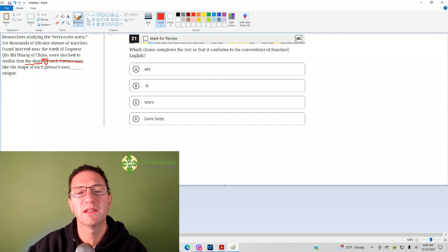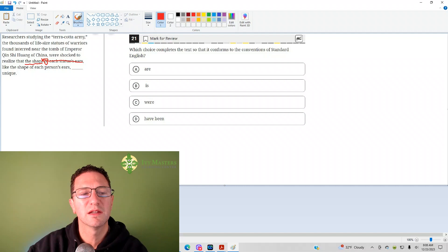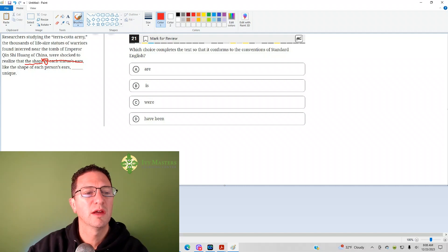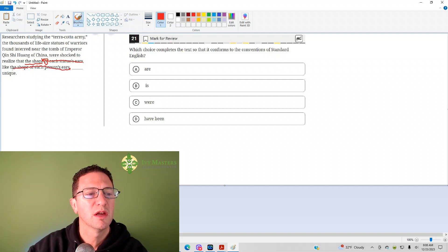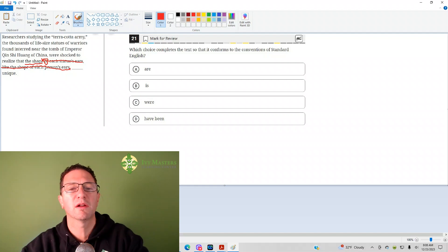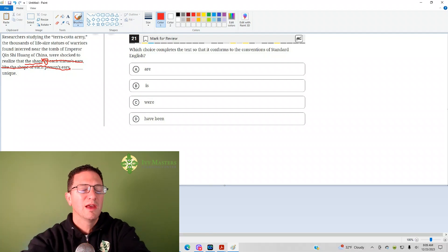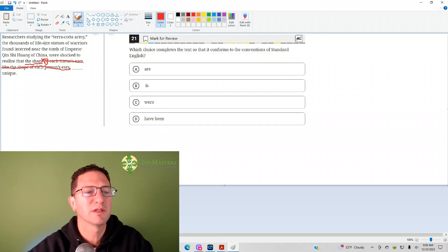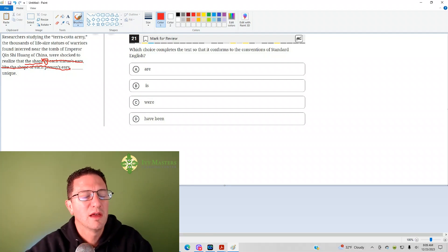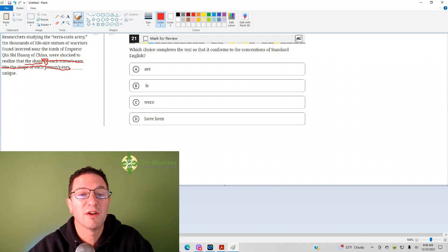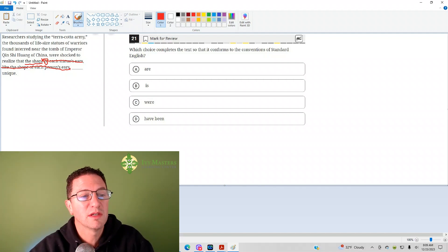Every sentence needs a subject. So like the shape of each person's ears, if you read without it and it's an independent clause, it could be its own sentence without it, then the subject's definitely not there because, like I said, every sentence needs a subject.